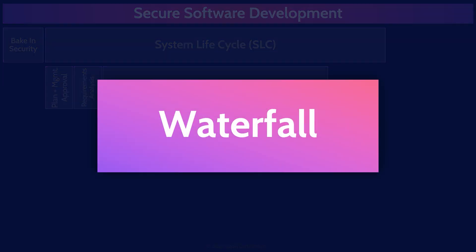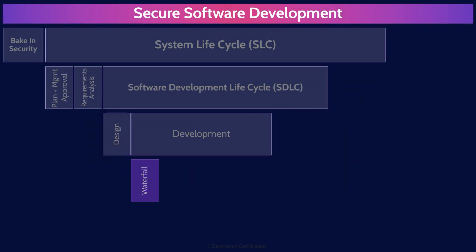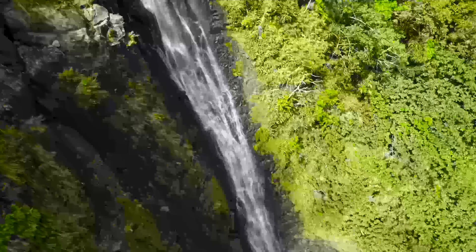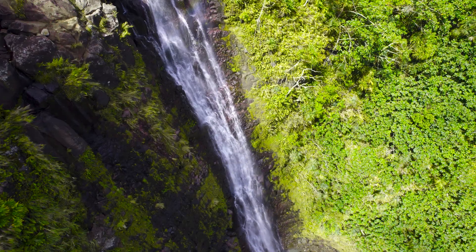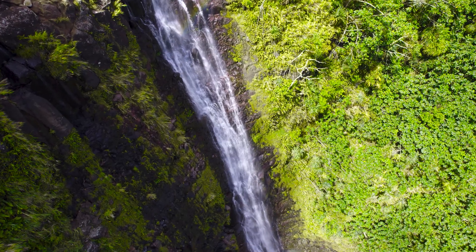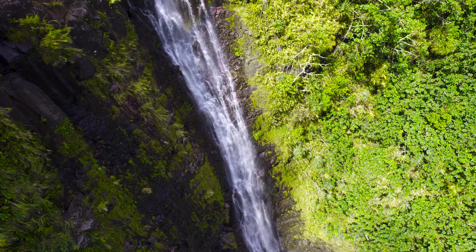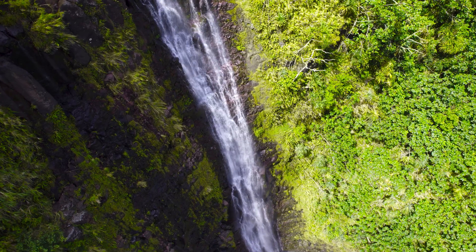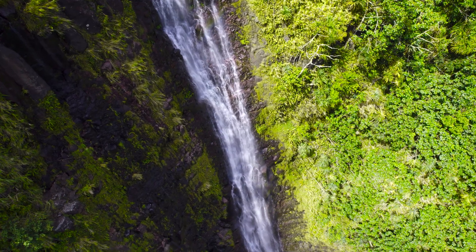Waterfall begins with a plan, then defining requirements, building, testing, and finally releasing. So it's a series of steps that you have to go through, and you have to go through in that order, just like water going down a hill. The defining characteristic of waterfall is that each of these phases are conducted one after another, and you can't go backwards. Water can only flow downhill.